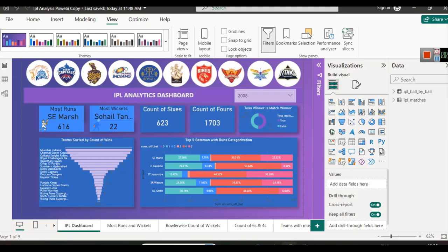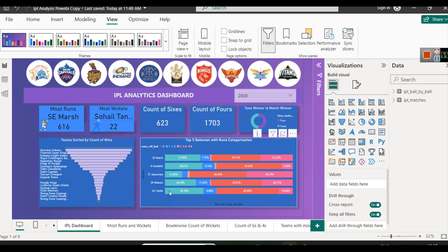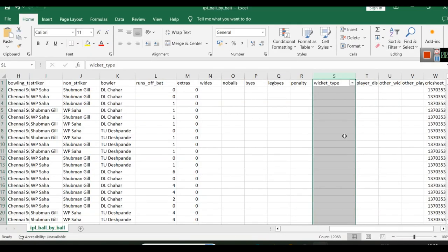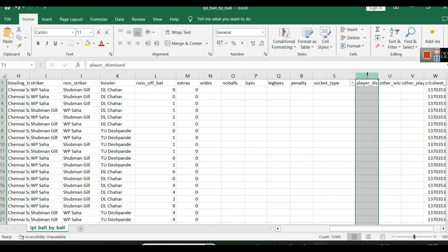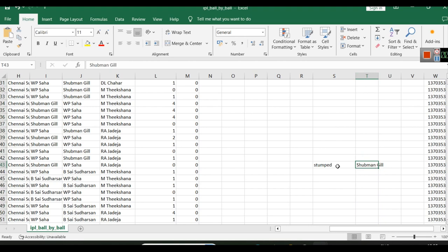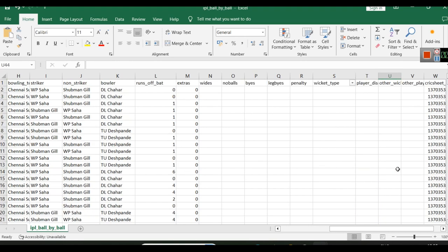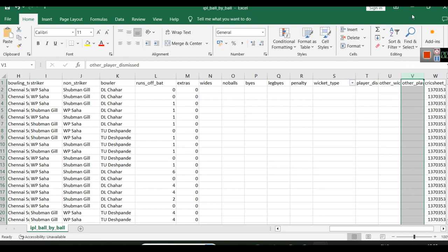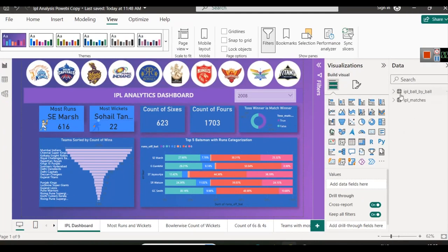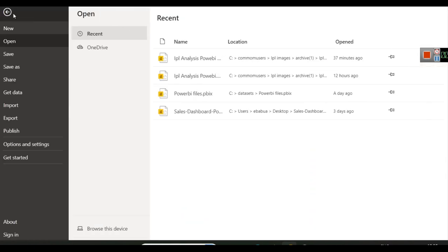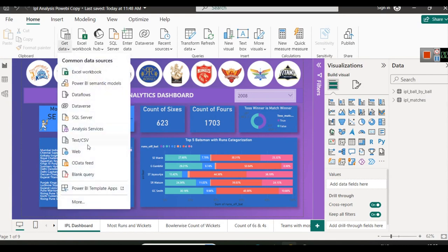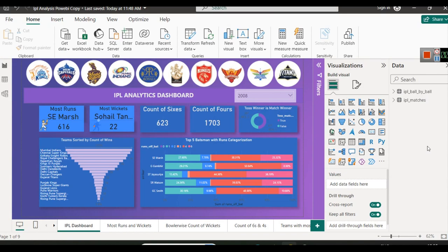This is the first dashboard we're creating — we'll create more dedicated to batsmen and bowlers in future videos. There is also a player dismissed column, which contains the dismissed batsman's name only when a wicket falls — otherwise it's empty. We have simply connected our files using Get Data > Text/CSV and connected both files. Connecting Excel and CSV files was covered in previous chapters.